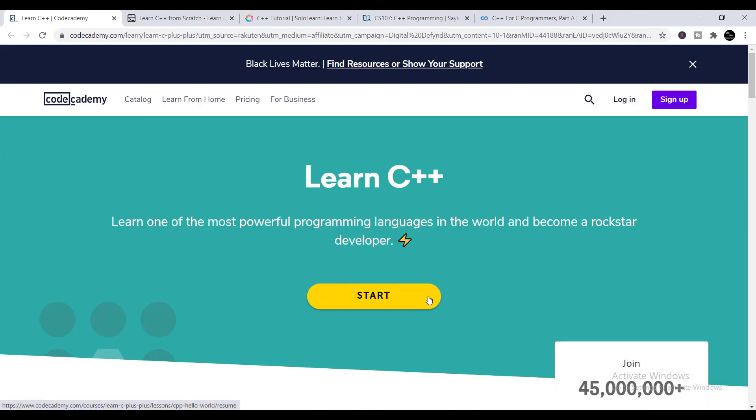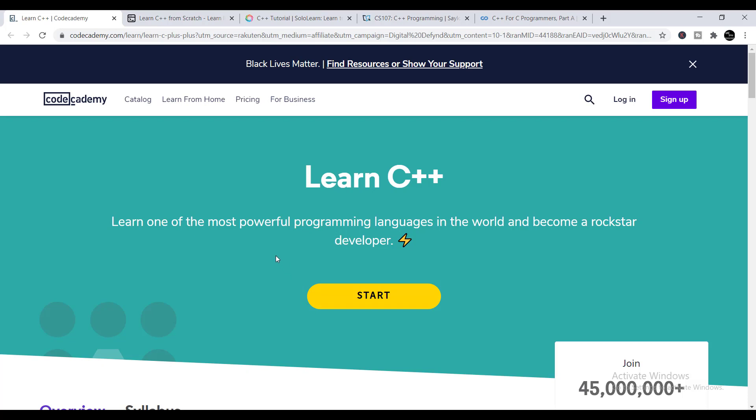To enroll, just click 'Start', create an account, and you will be able to enroll in this course for free. After completing the course, you will receive your free certificate. The next platform I'm going to introduce is Educative.